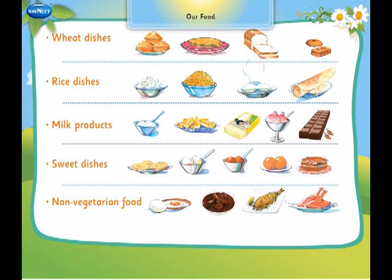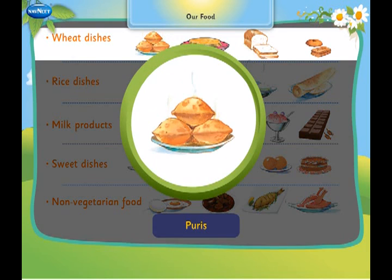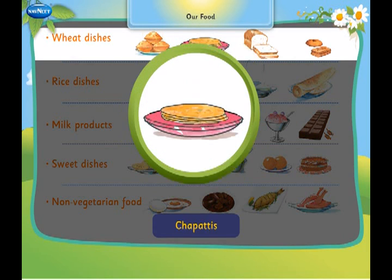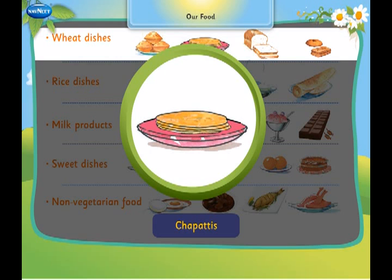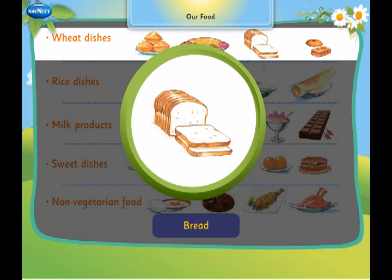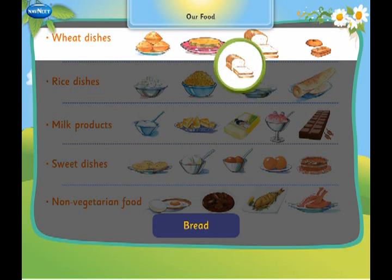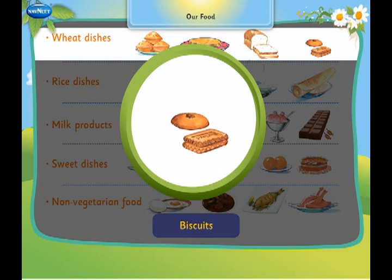Let us learn about our food. We make puris, chapatis, bread and biscuits from wheat.